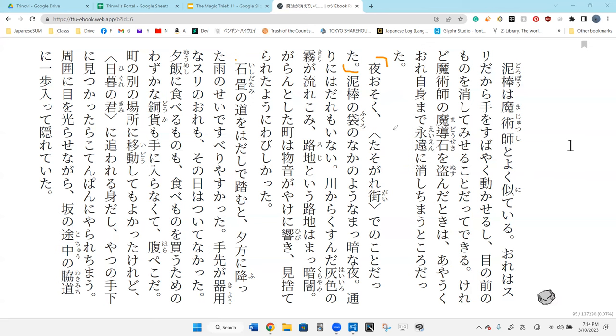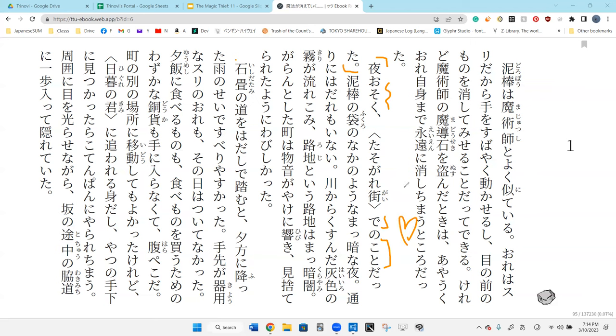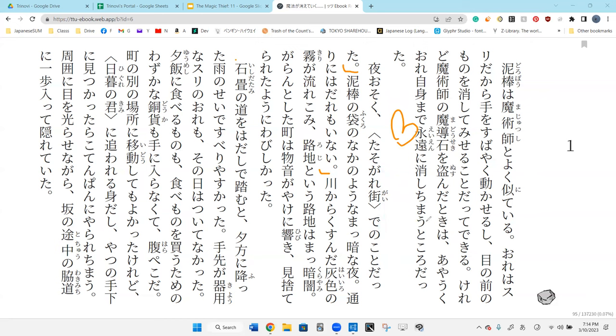Yoru osoku, the night passes late, tasogare gai de no koto da. It happened at the twilight street. So yoru osoku just means late at night. Yes, late at night and it happened, it is the thing that happened at the street of twilight.